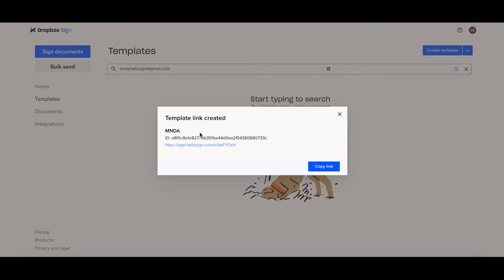Now you can copy the link and paste wherever you would like, within your own website, maybe within your own personal email or through a chat service.